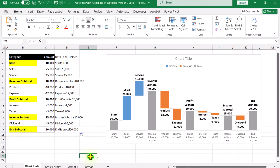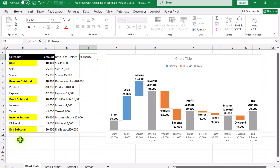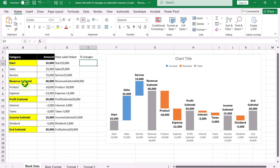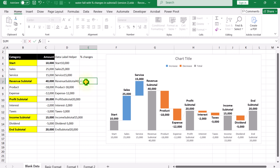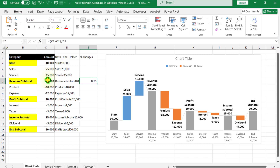The next thing we need is to display the percentage changes as well. I will click on cell E4 and type the percentage change header. We need to apply the formula on each subtotal. I will click on the Revenue Subtotal cell. The formula is: equals open parenthesis, current value minus the previous subtotal, close parenthesis, divided by the current subtotal. Click the percentage icon. This is how we calculate the percentage changes.